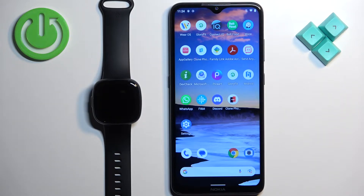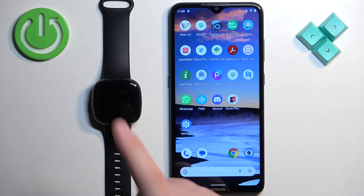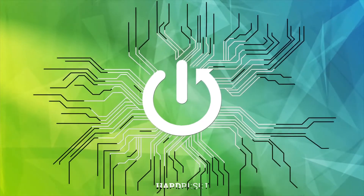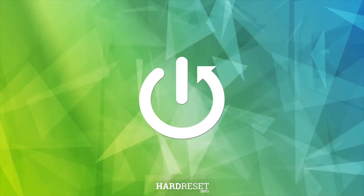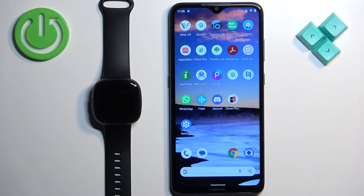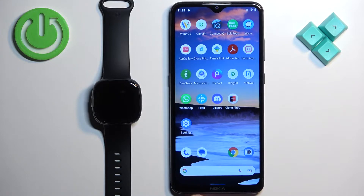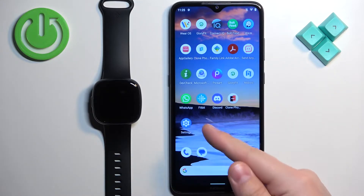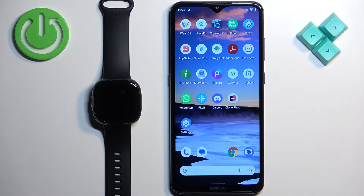Welcome. In front of me I have the Fitbit Versa 4, and I'm going to show you how to enable phone notifications for this watch on an Android phone. Before we start, your watch needs to be paired with your phone via the Fitbit application. Once the devices are paired together, we can continue.